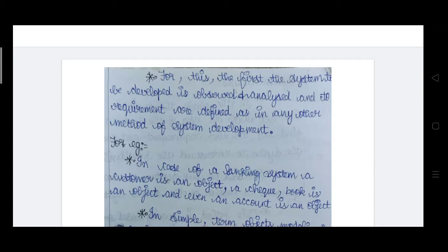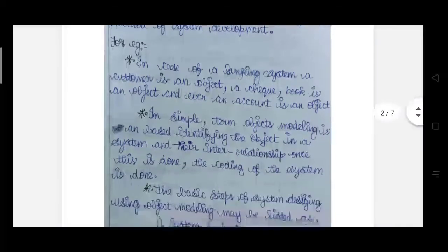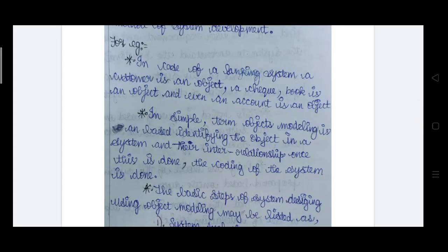Once the requirements are gathered and analyzed with team members, only then can we proceed to the next step. For example, they have taken a banking system as an example. So the banking system is the class, and the objects that come under it are: a customer is an object, a checkbook is an object, a DD is an object — anything related to the banking system is an object. Simply put, object modeling is based on identifying the objects in a system.